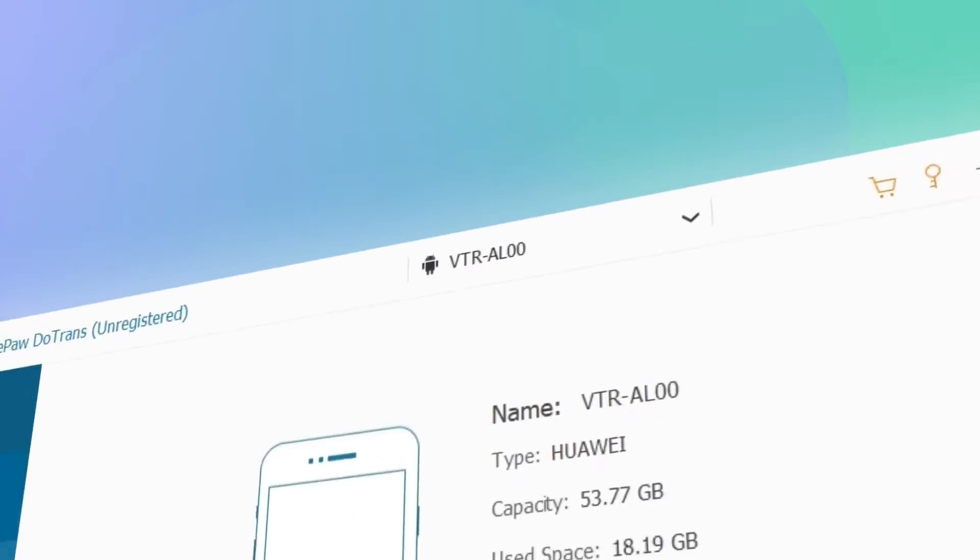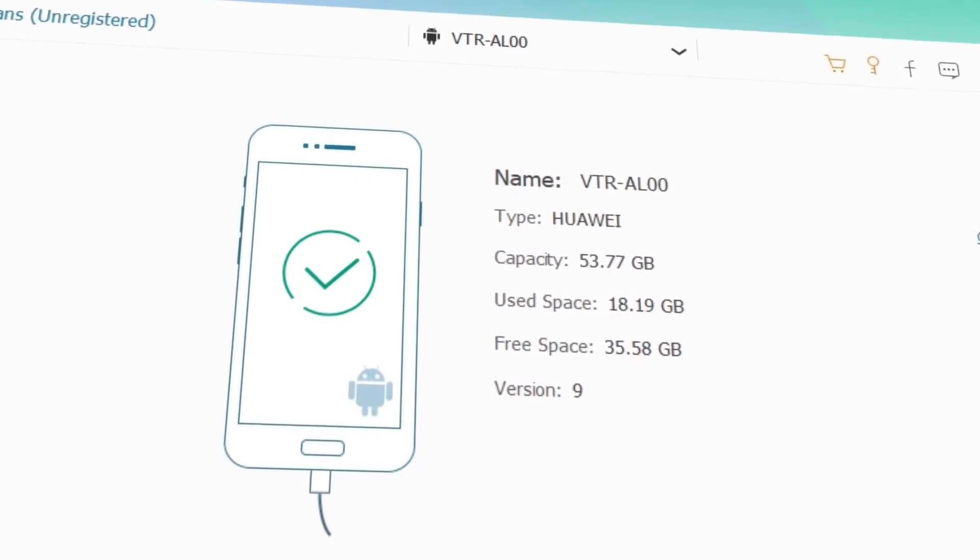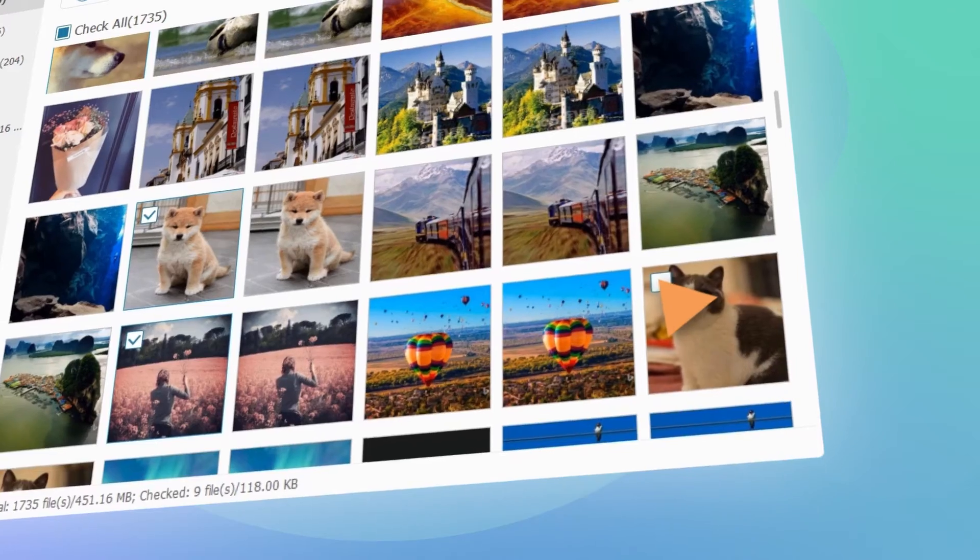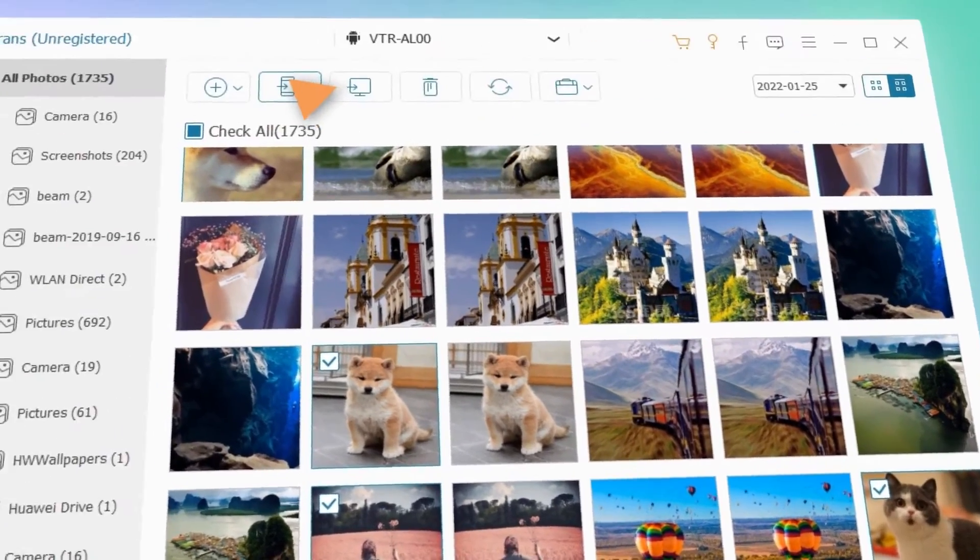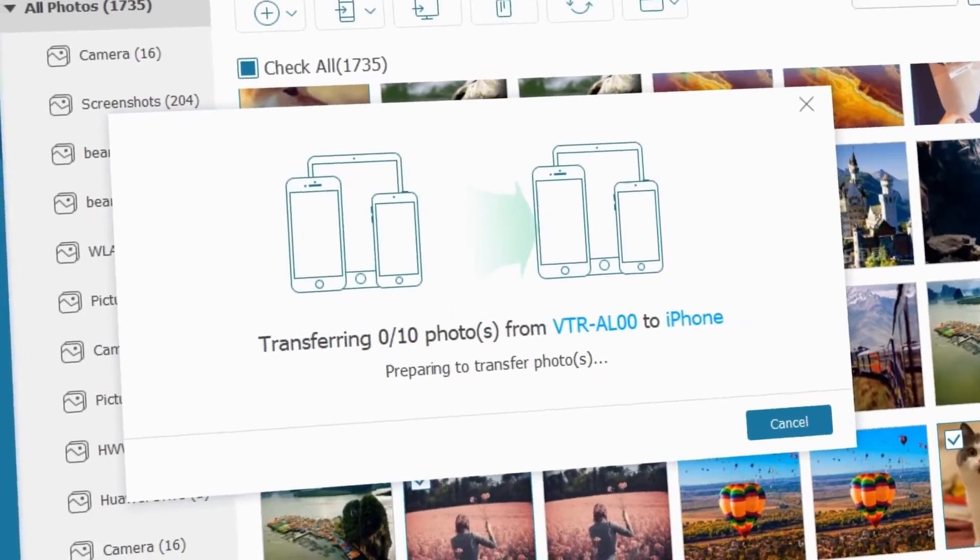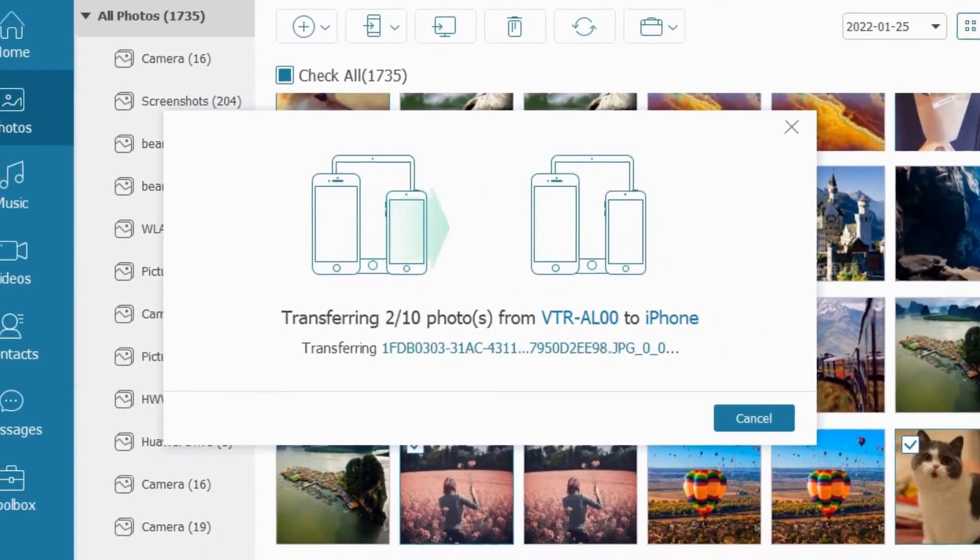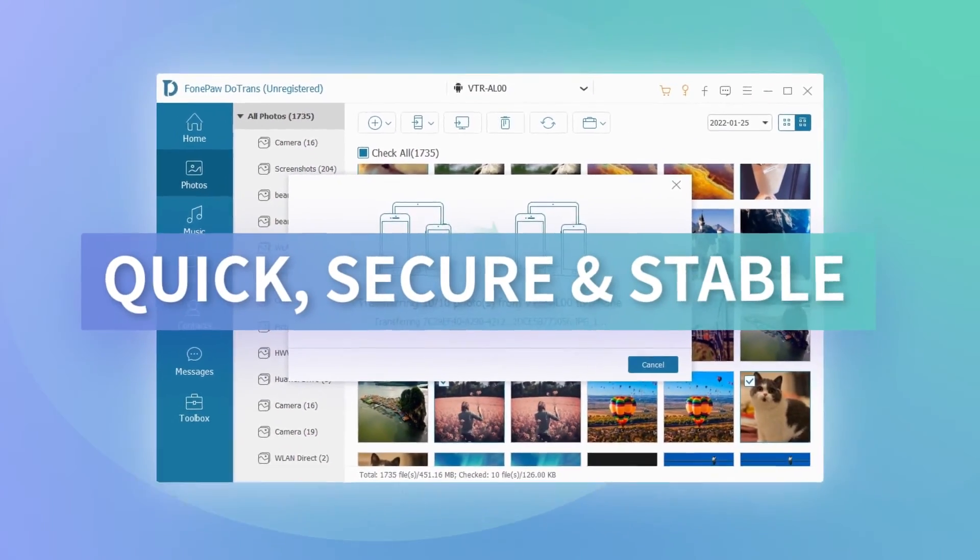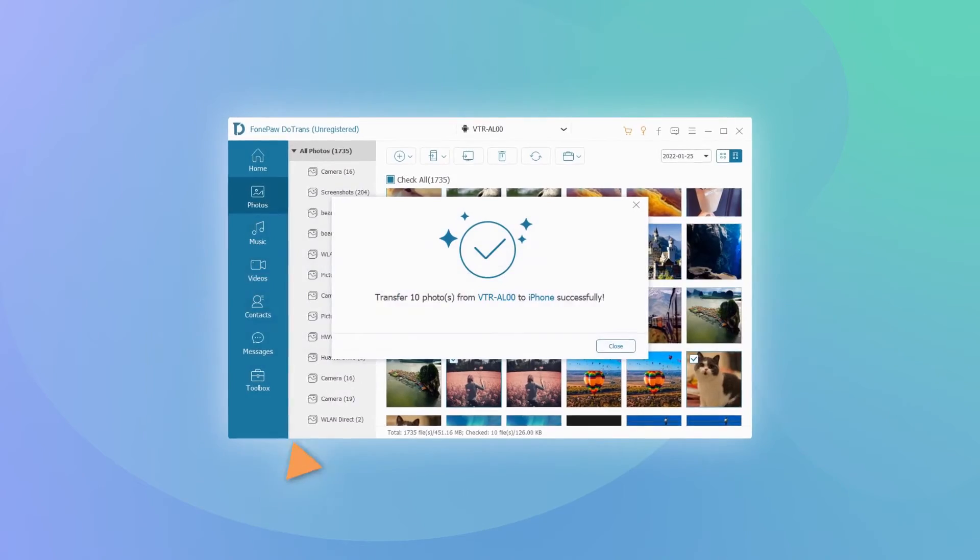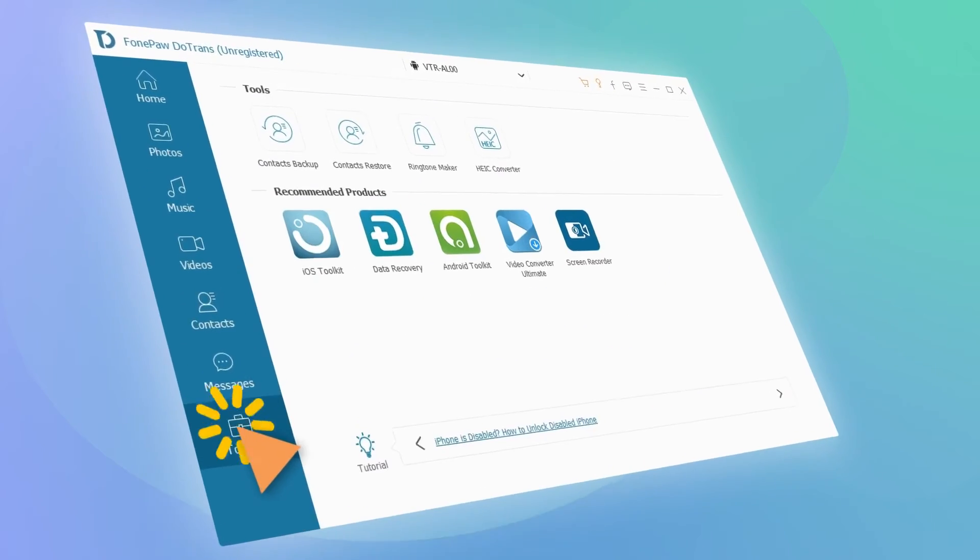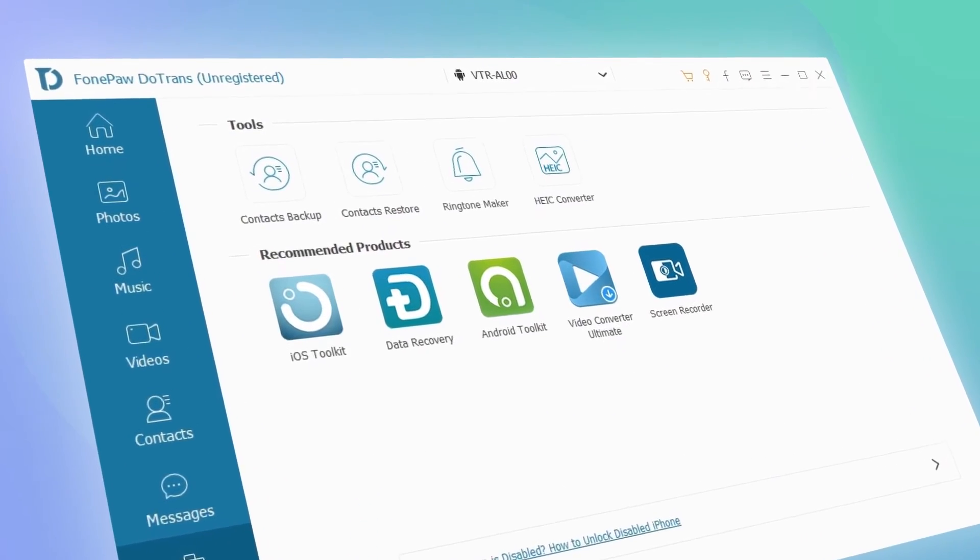Connect your devices using a USB cable or by wireless connection, then you can freely transfer data in seconds. The process is going to be quick, safe, and hassle-free, and here you can find several toolkits in the toolbox.